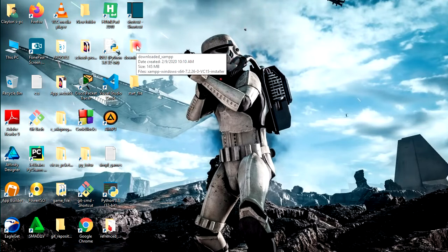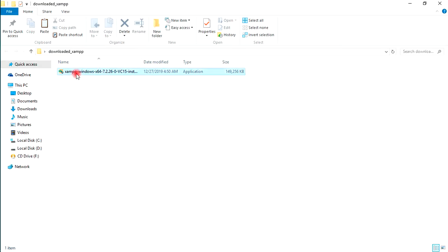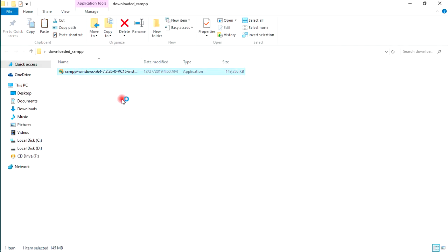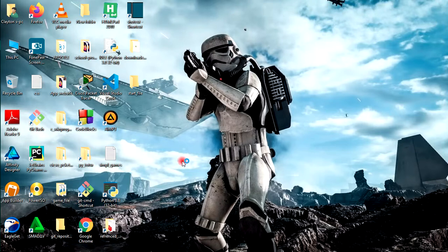Let's just open it and start with the installation. Click Take Run as Administrator. Just wait for the setup to load.